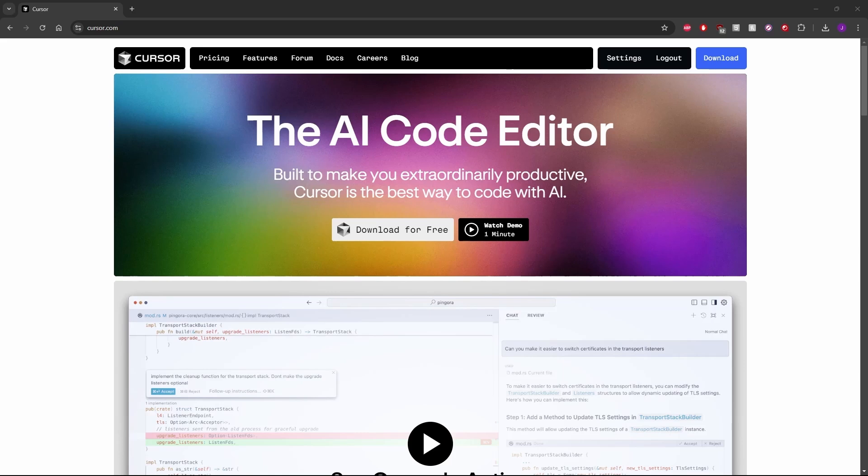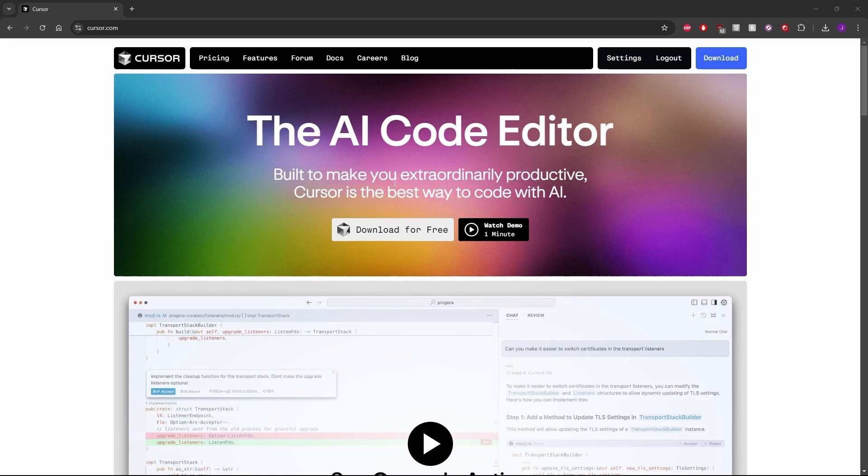As you can see here on Cursor.com, this tool is an AI code helper. It's built to make you extraordinarily productive. Cursor is the best way to code with AI.